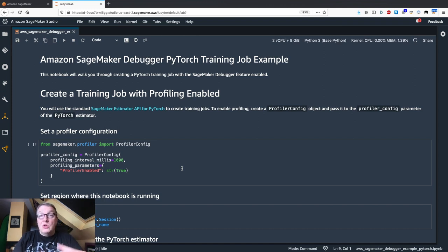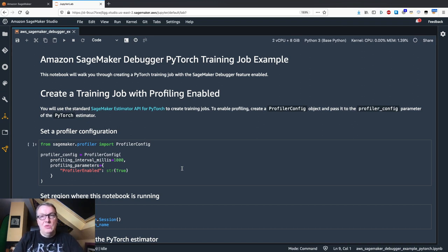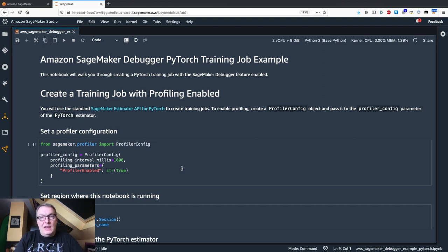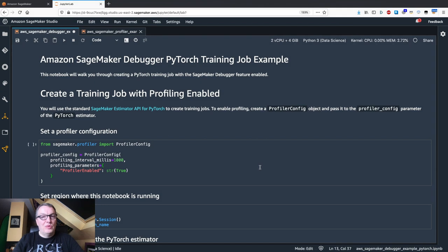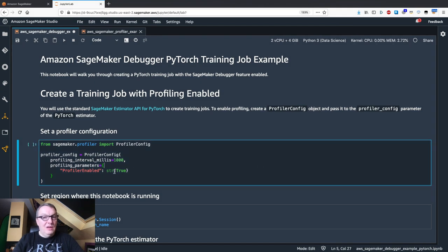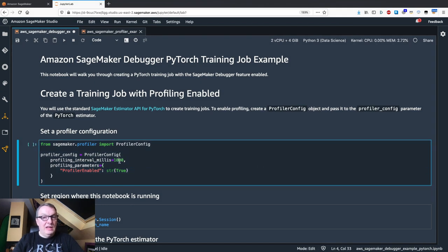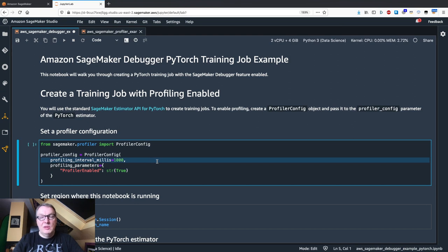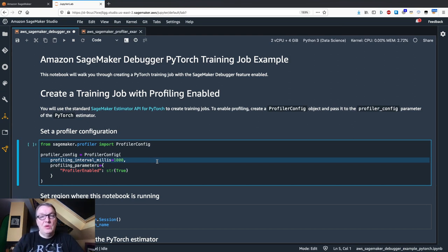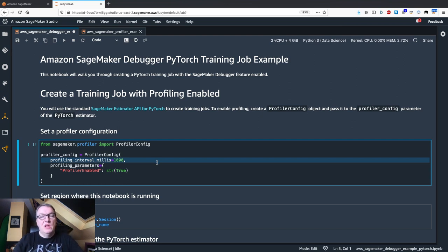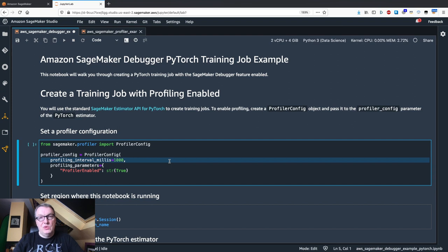You could add specific API calls in your training code if you wanted to enable or disable profiling at certain points in your code. So here's a simple profiling configuration where I just enable profiling and capture events every second. You could list specific steps between which you want to capture information. If you want to focus on a specific part of the process here, we're just going to capture everything.